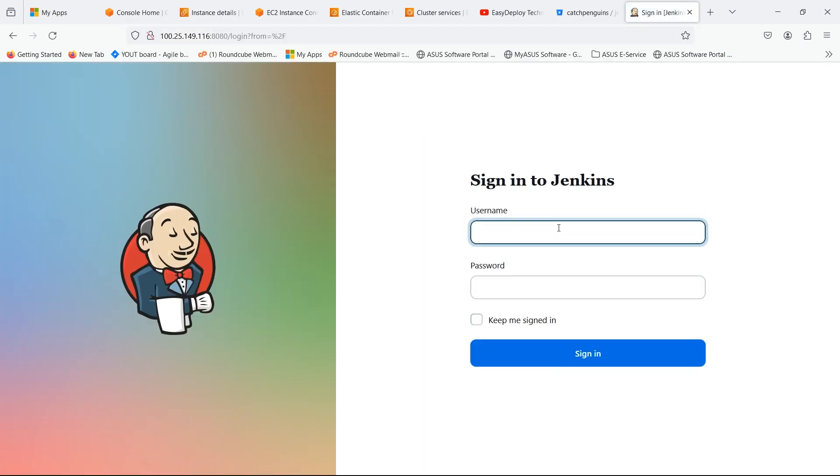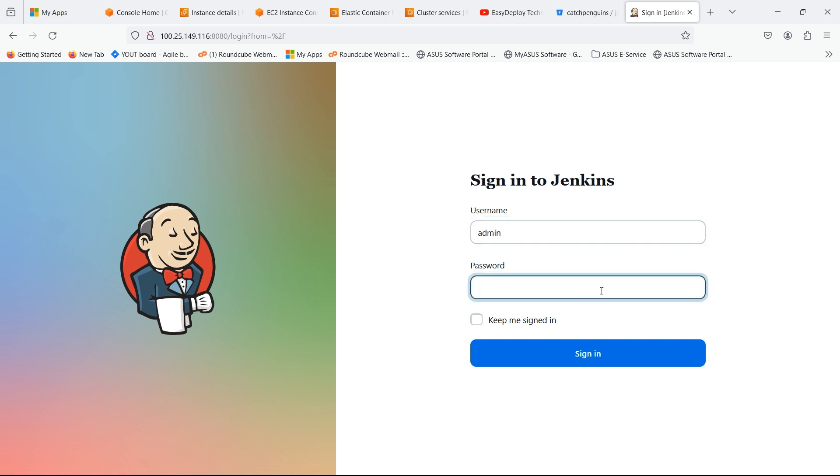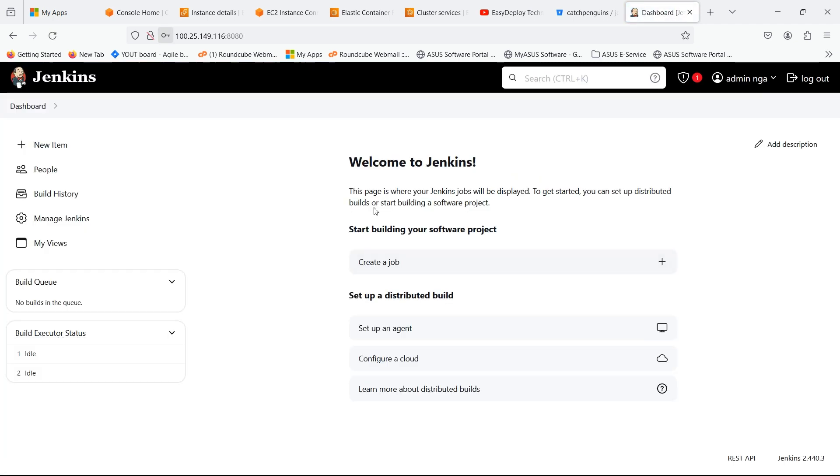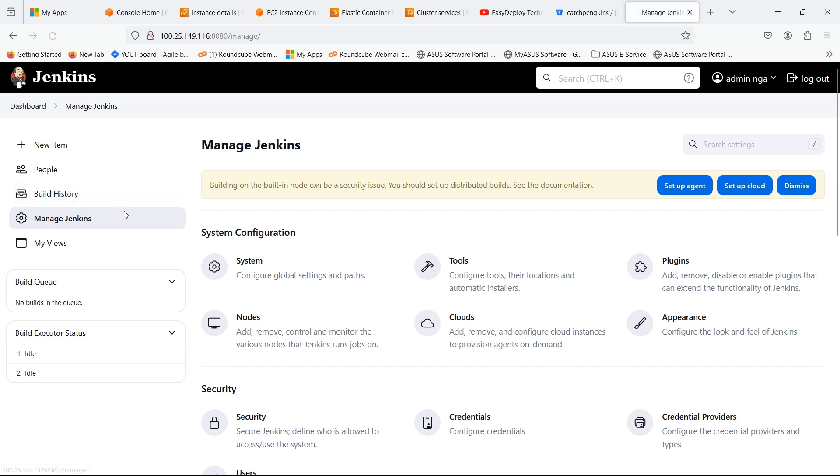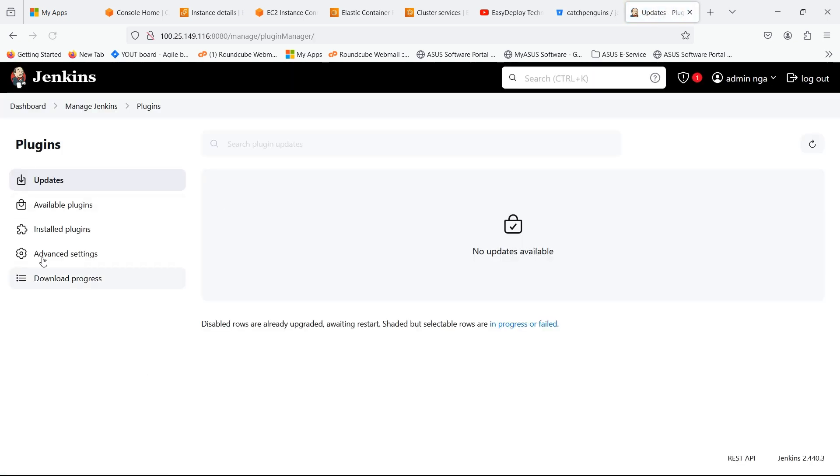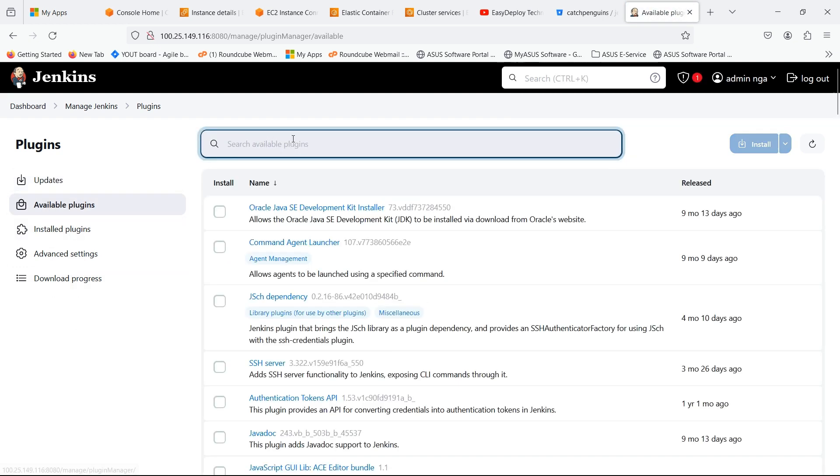Give username and password to log in. Click on Manage Jenkins. Click on Plugins. Go to the available plugins and install the plugins shown in the video.